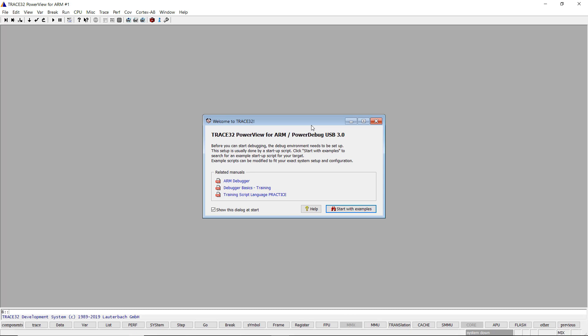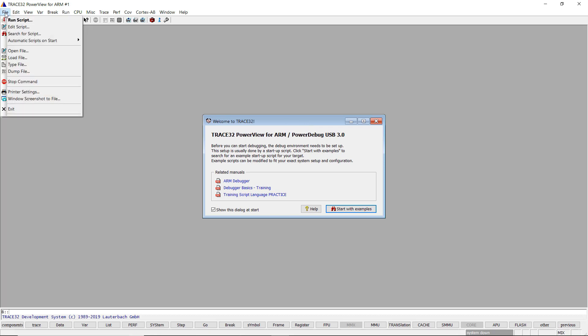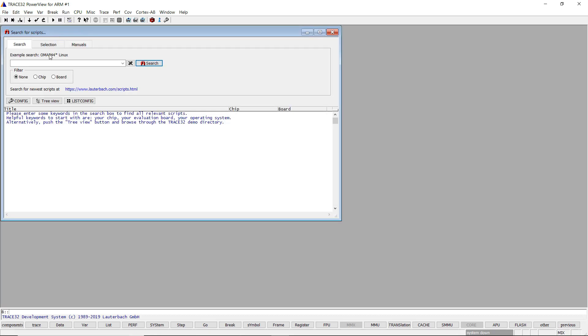You can search for these scripts by selecting the menu File, then Search for Scripts. I will search for the STM32F3 internal Flash script.